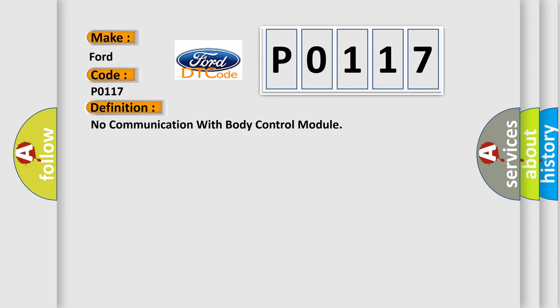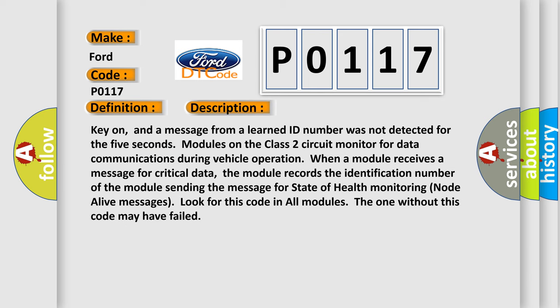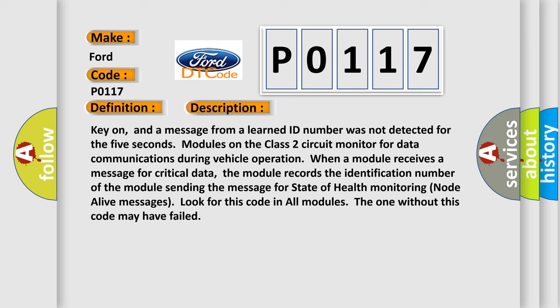And now this is a short description of this DTC code. Key on, and a message from a learned ID number was not detected for 5 seconds. Modules on the class 2 circuit monitor for data communications during vehicle operation. When a module receives a message for critical data, the module records the identification number of the module sending the message for state of health monitoring. No-dealive messages look for this code in all modules. The one without this code may have failed.